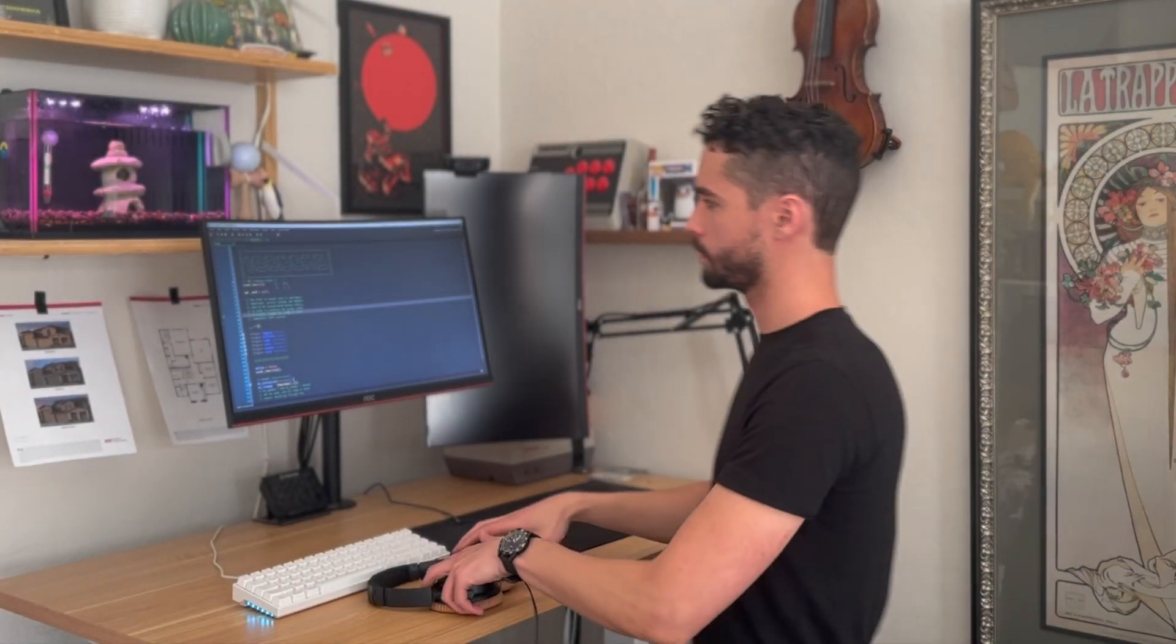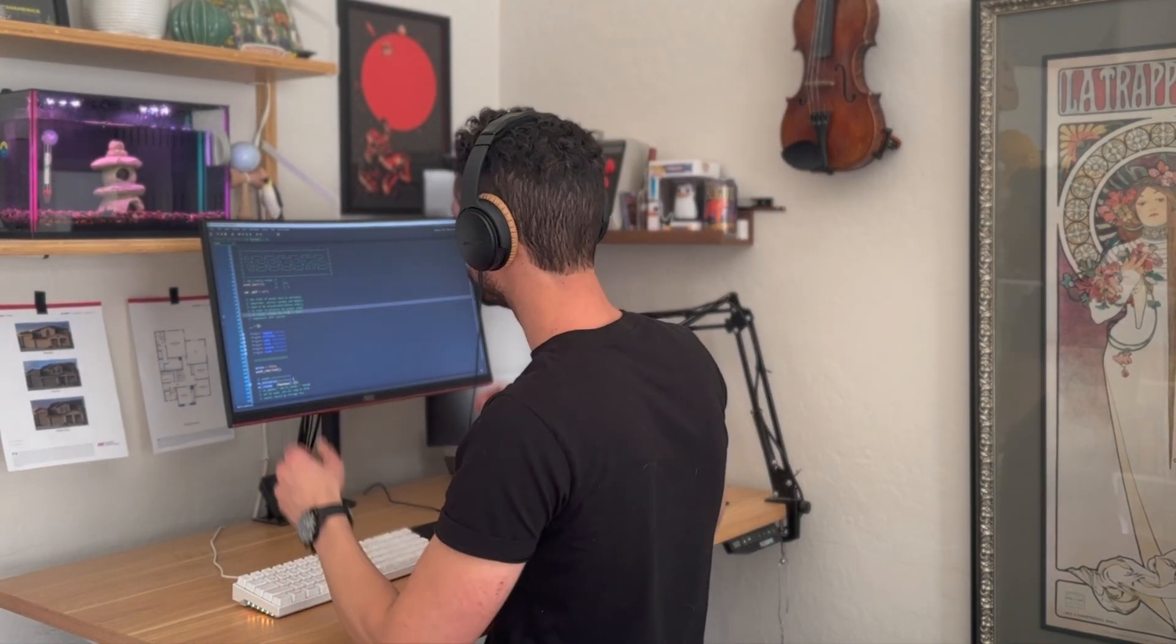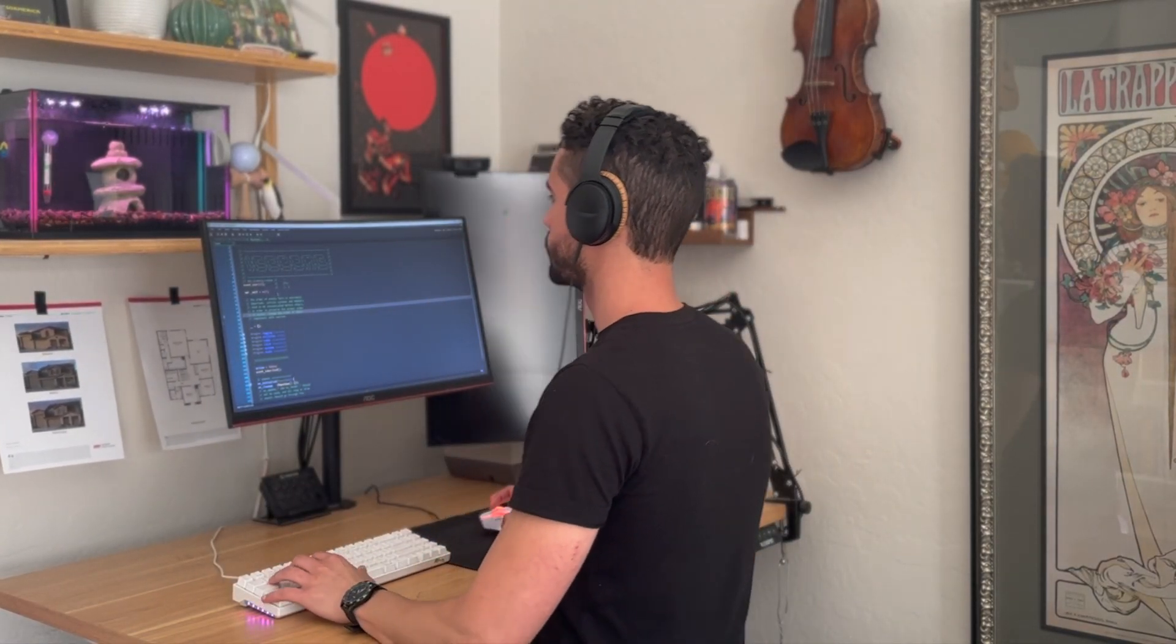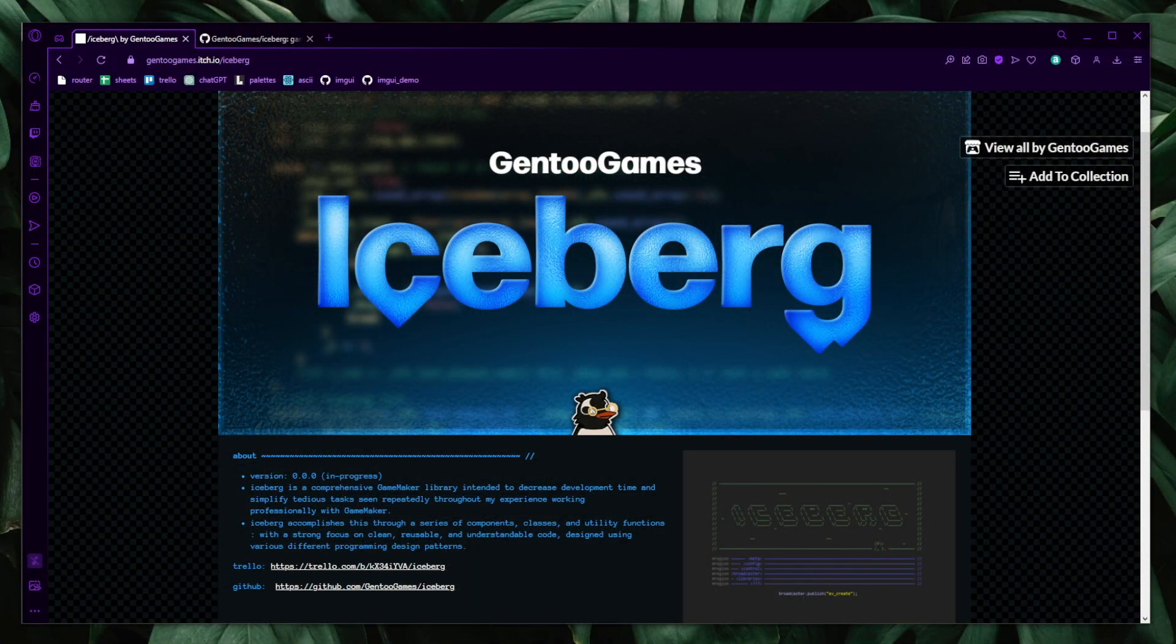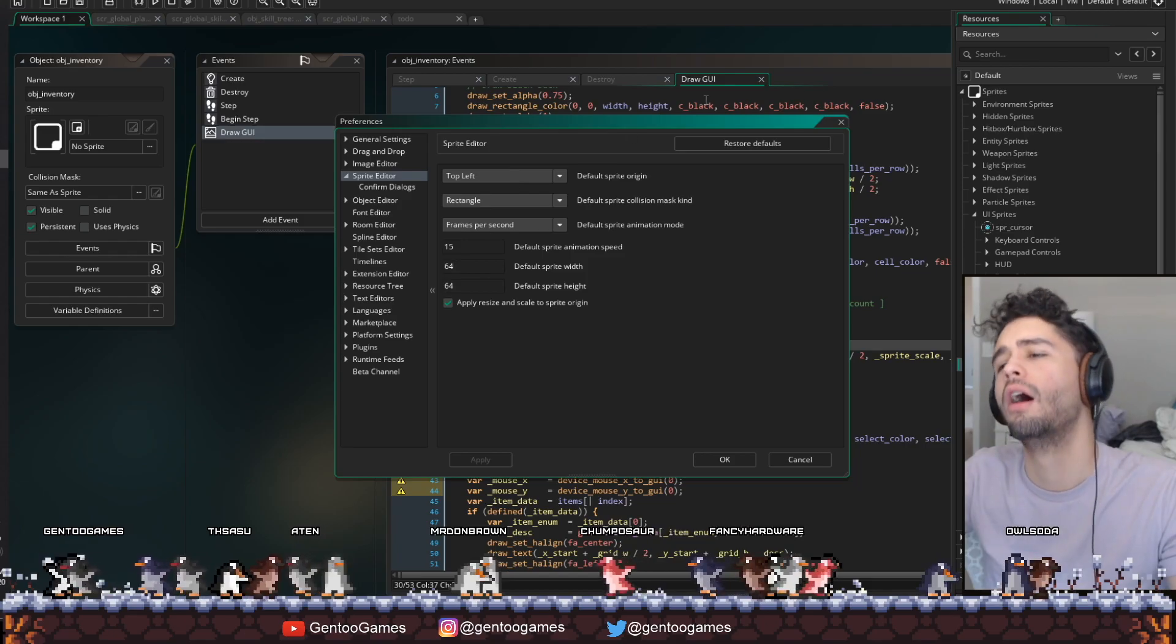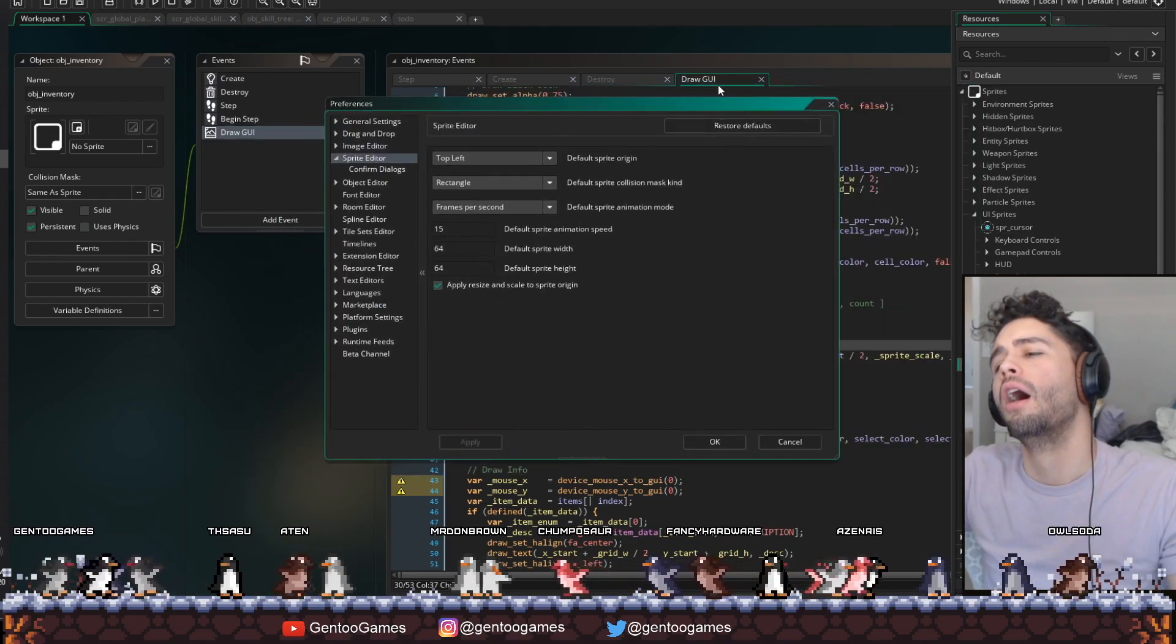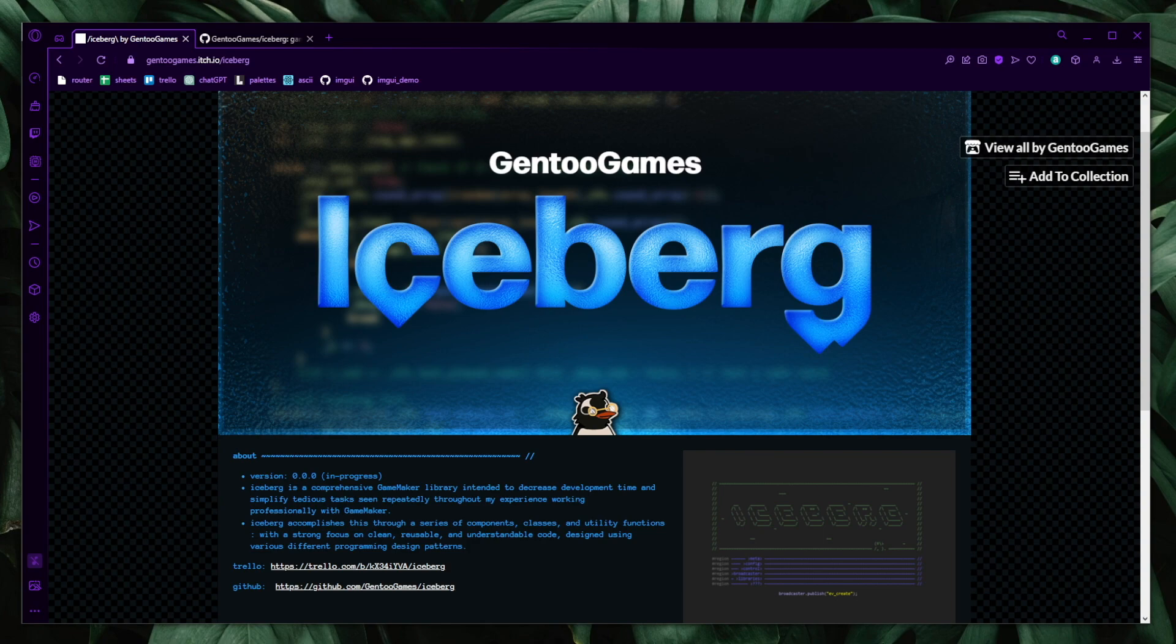Hey everyone. So over the past couple years, I've been working on a project called Iceberg. If you've been hanging out in the Twitch streams, then you're probably very familiar with this. However, for anyone who's not familiar with Iceberg, I wanted to create a couple videos explaining what it is and why I think it's so useful.